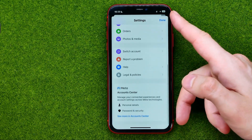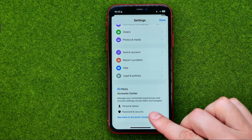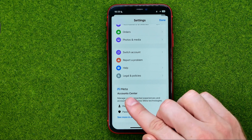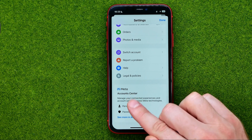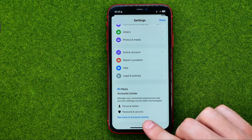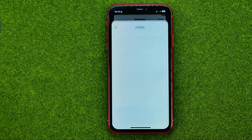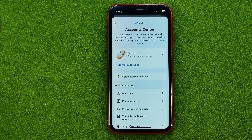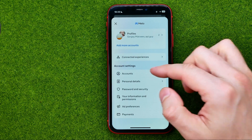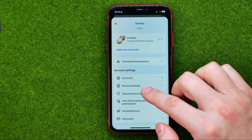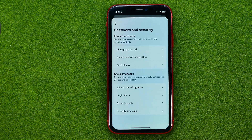Then scroll down to the very bottom where we can find the Meta Account Center. Now we need to tap on 'See more in Account Center.' After that, scroll down a bit and tap on 'Password and Security.'